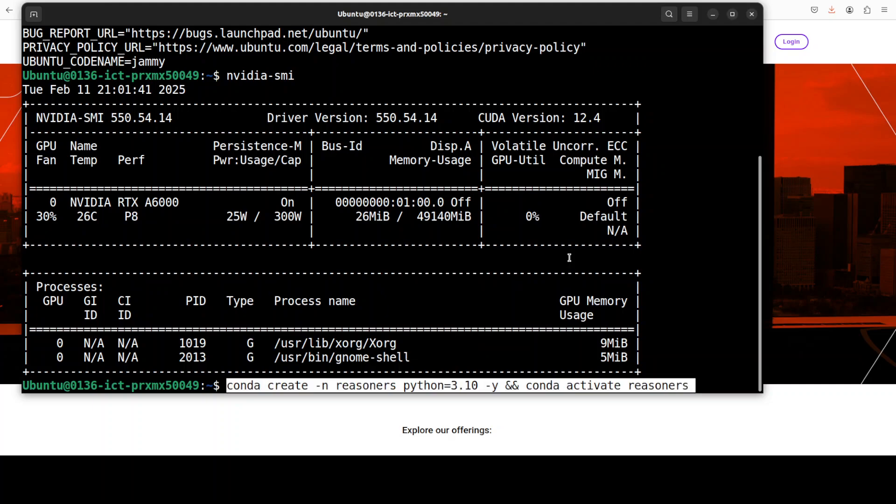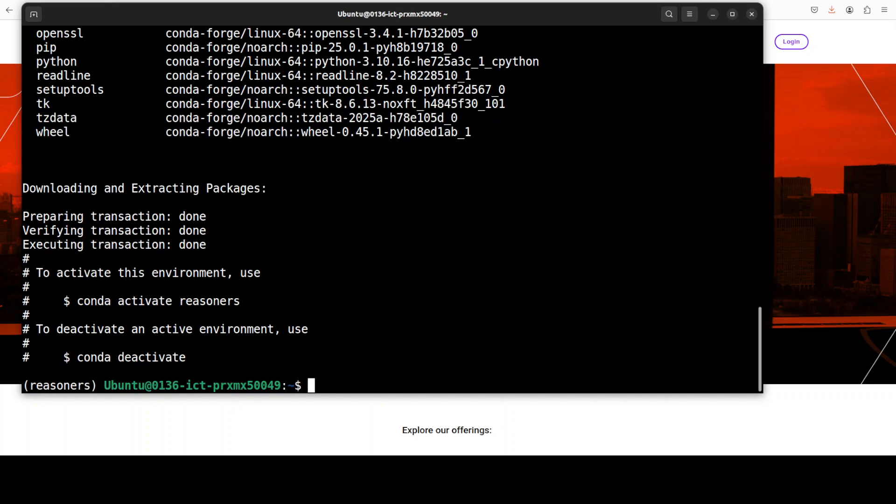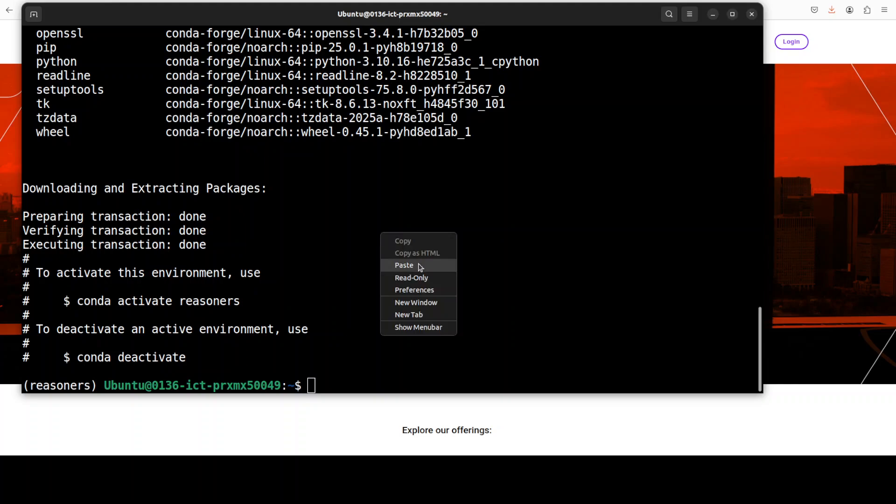Okay, first step: let's create a virtual environment for reasoners and they recommend to go with Python 3.10, so that is what I am doing at the moment.